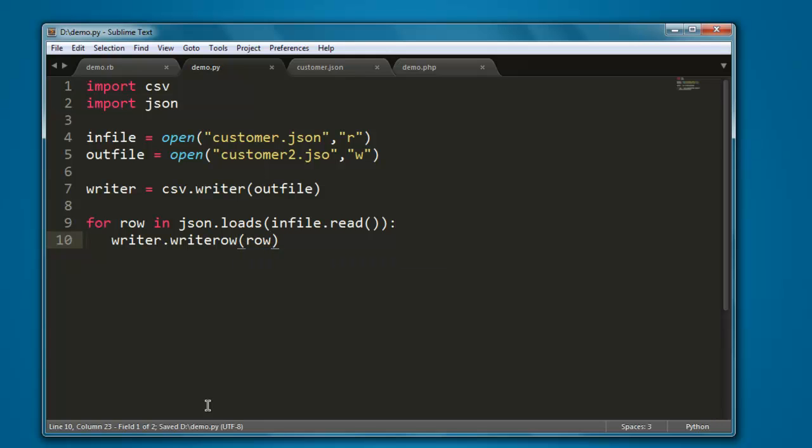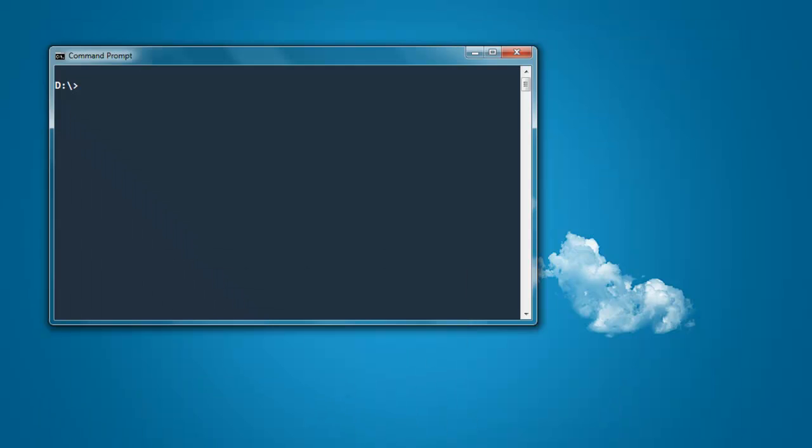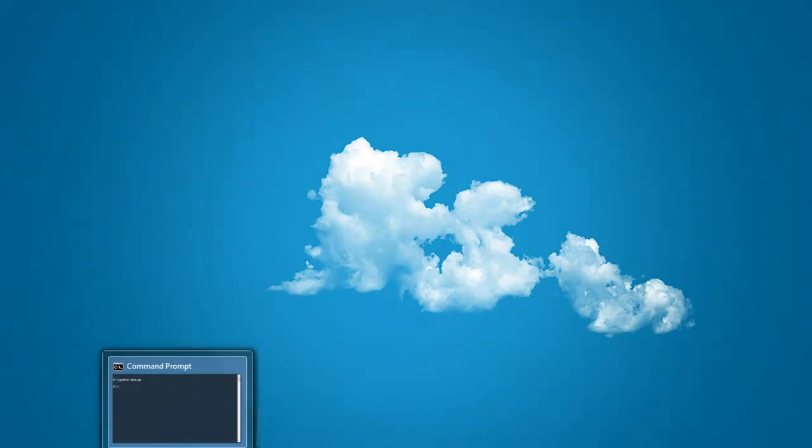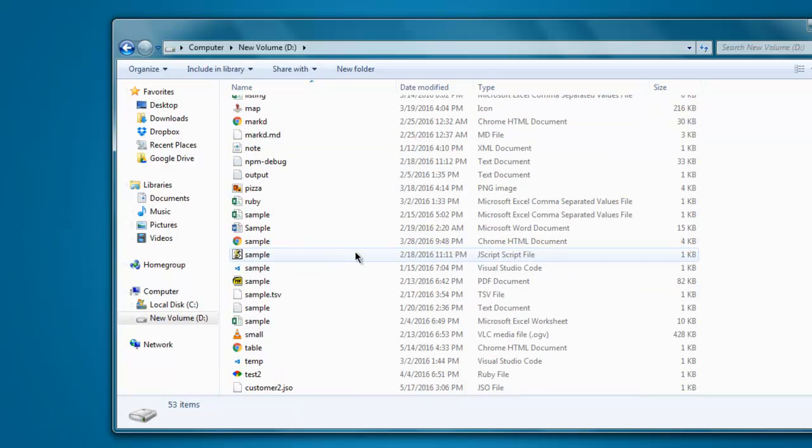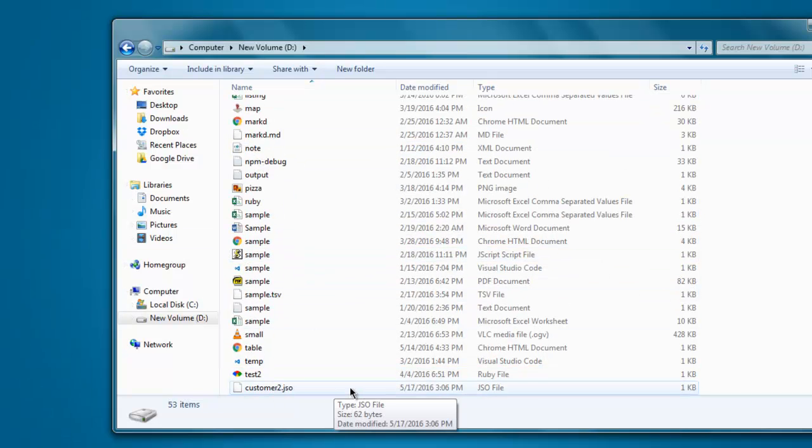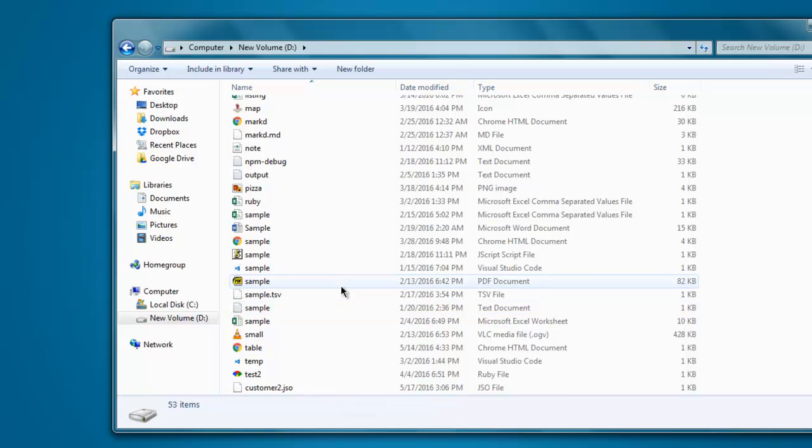Now save this. Open command prompt, type in python demo.py and it will create that file for you. Within your directory, you can go ahead and simply find that file.